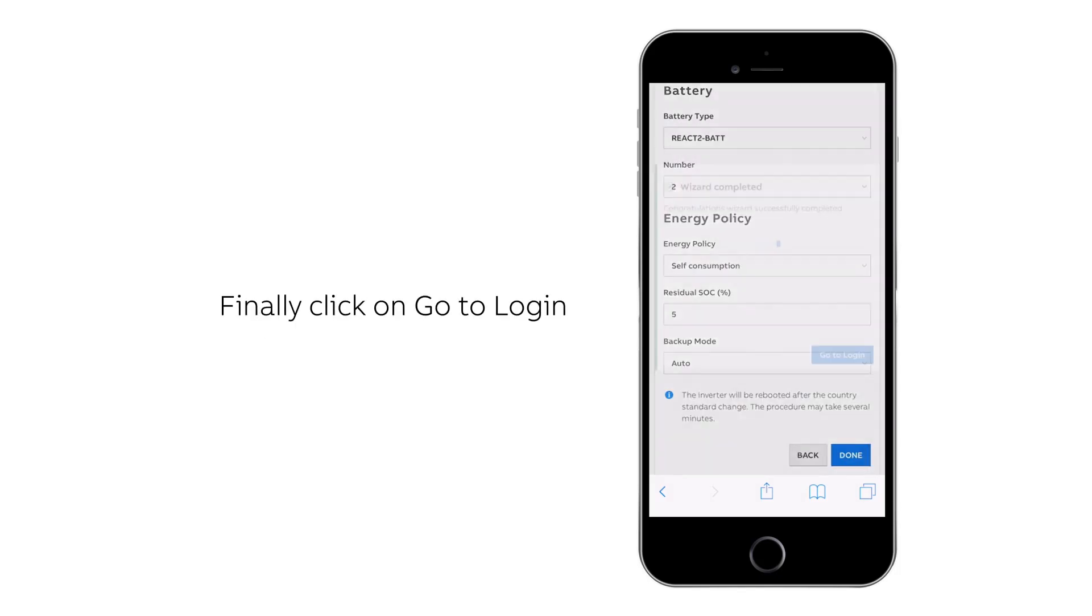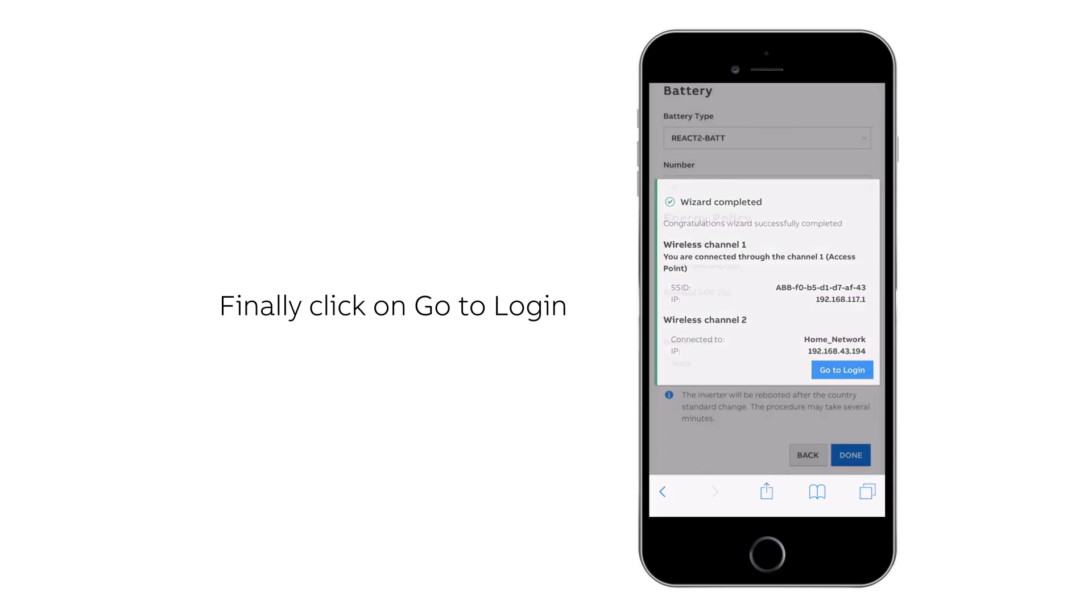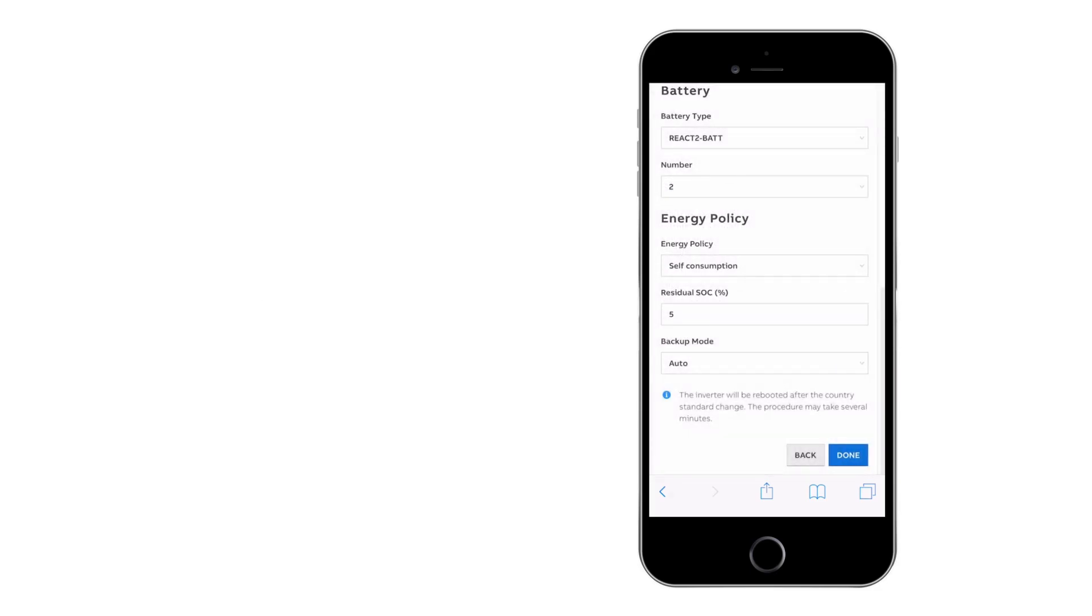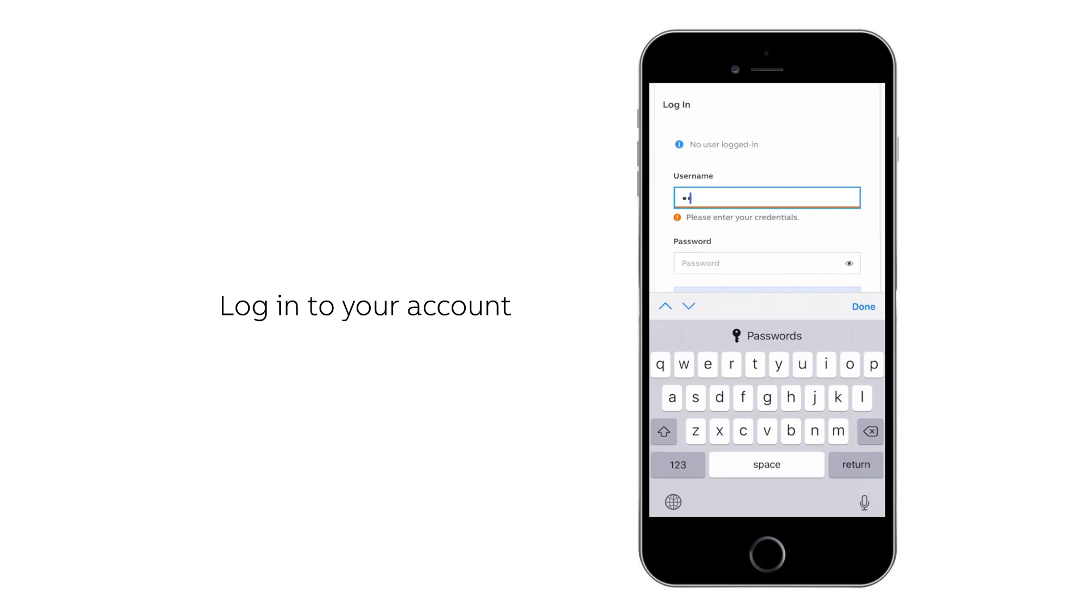Once the wizard is completed, click on go to log in. You may now enter your account on the web server interface.